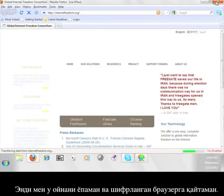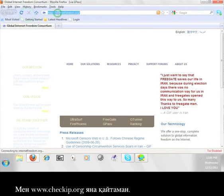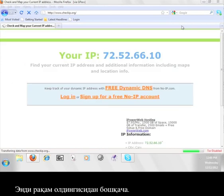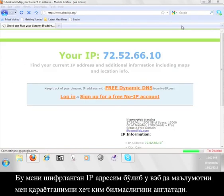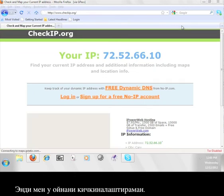Now I'm going to close that window and go back to the encrypted browser. I'm going to go back to www.checkip.org. The number you see here is different than the last one. This is my encrypted IP address meaning that nobody will know that it is me looking at information on the web.